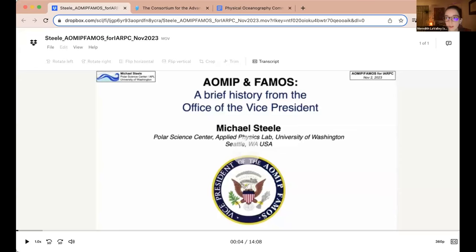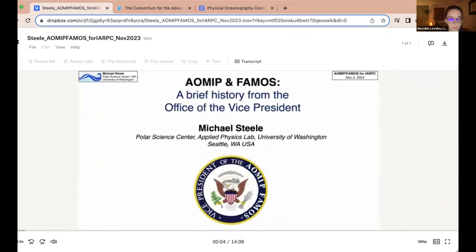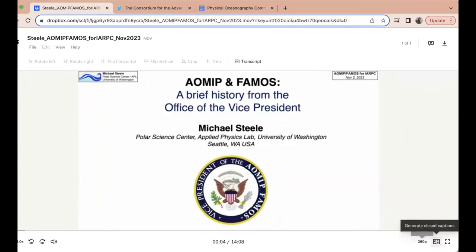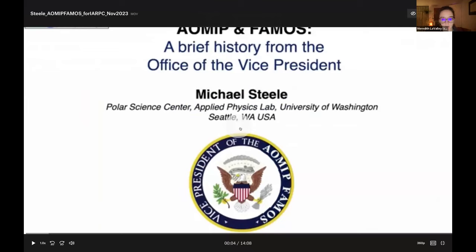Bear with me while I get this presentation up. I'm not sure how to get this into full screen — I think it will just be like this. Unless someone knows a way? It looks like maybe in the bottom right. Okay, we'll try this, and if things are cut off, just let me know.